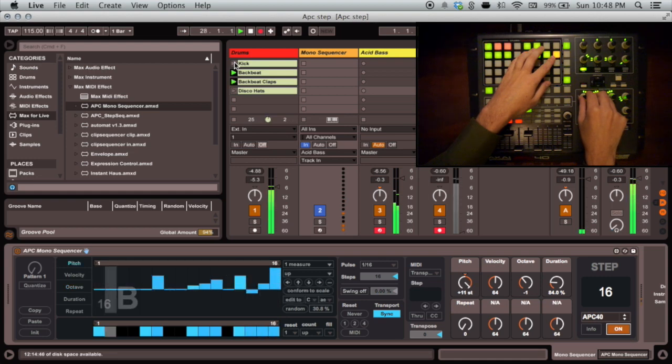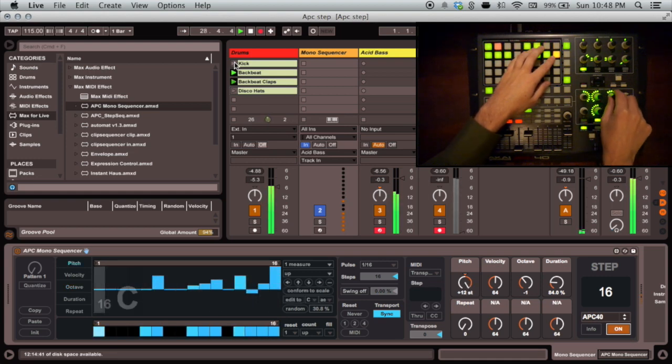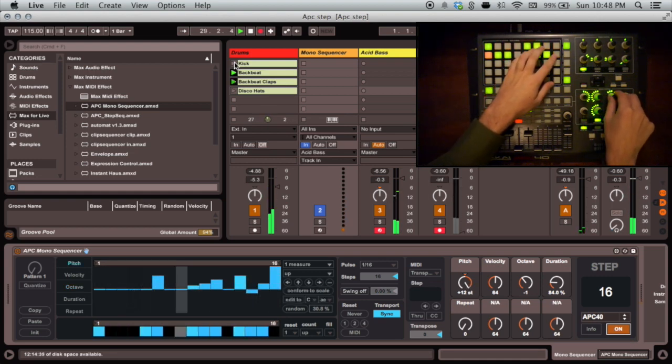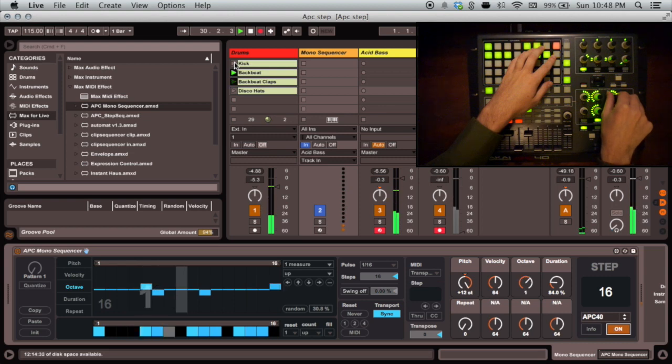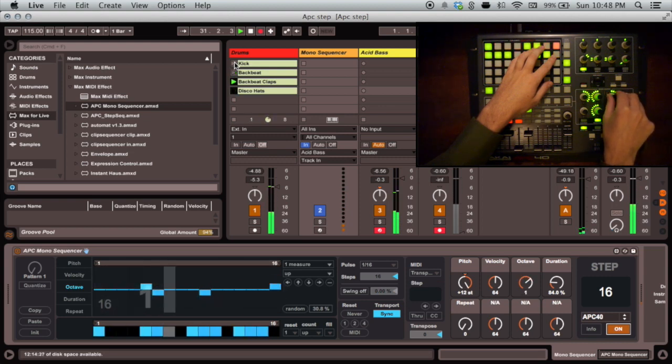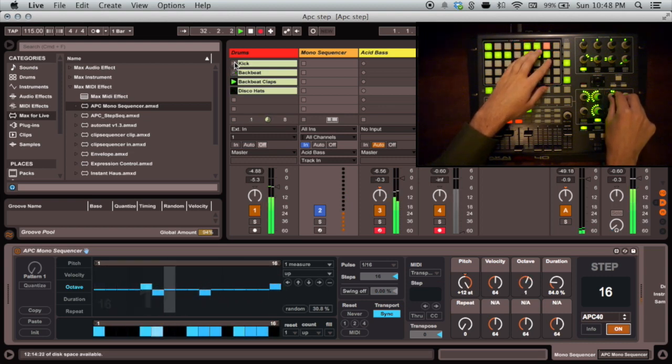Now we're getting somewhere, but it's still a relatively straightforward sequence, and some of you may be saying to yourselves, I could do the same thing in the APC step sequencer that came out years ago, using only the grid, and you're right.